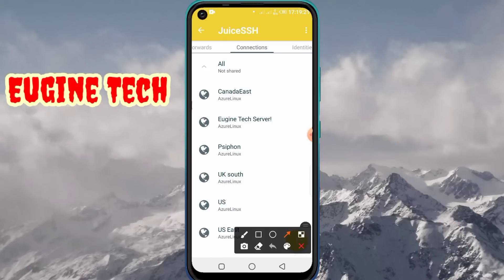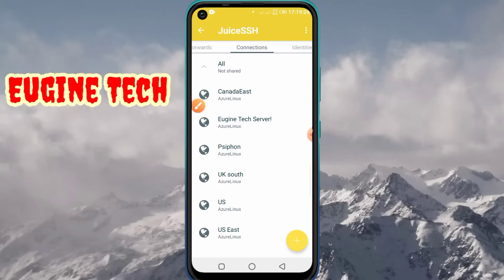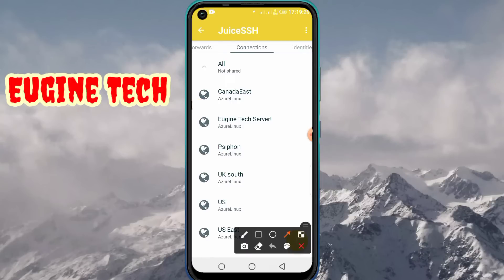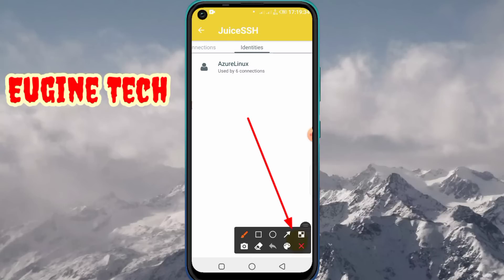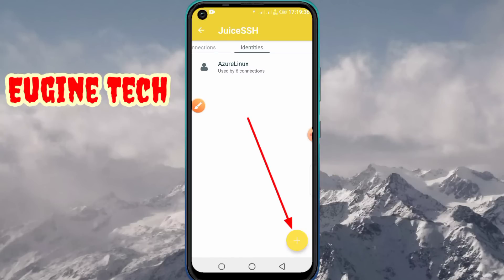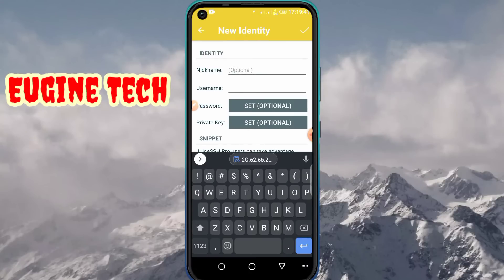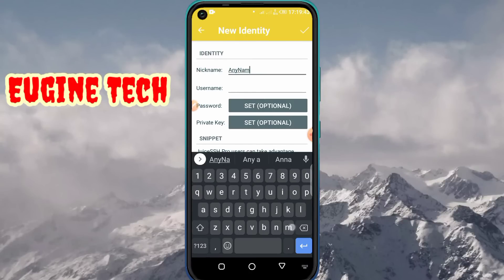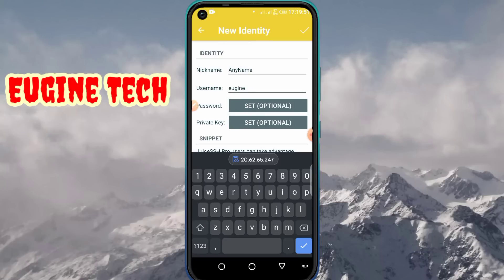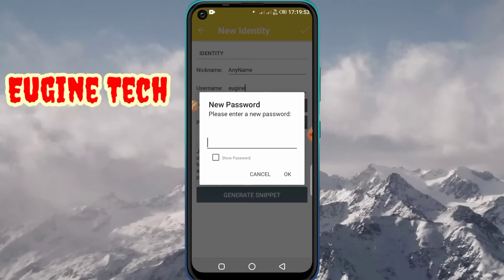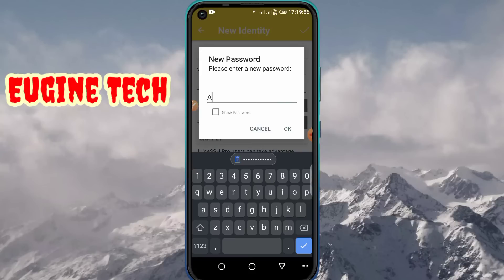Click on 'Identities' to add a new identity. Once you click on it, tap the plus button at the bottom, then give it a nickname — you can use any name you like. Then enter the username of your server, making sure you type it correctly, and then also enter the password of the server.